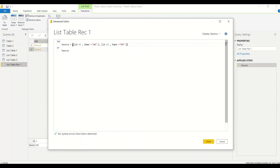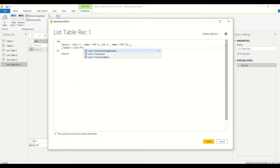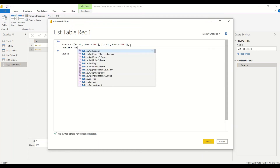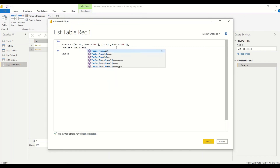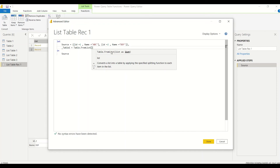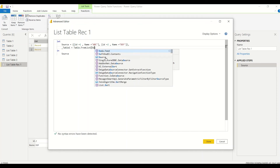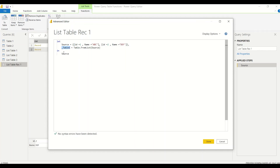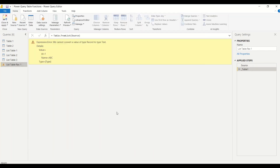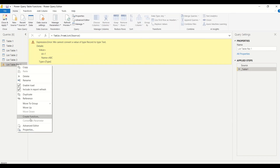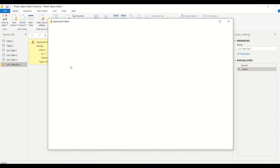Now in the Advanced Editor, let me add a step: _table1 = Table.FromList(Source). But when we try to return table1, we get an error: 'Cannot convert type record to text list.' So we need to handle this differently. Let me try again with a new approach.